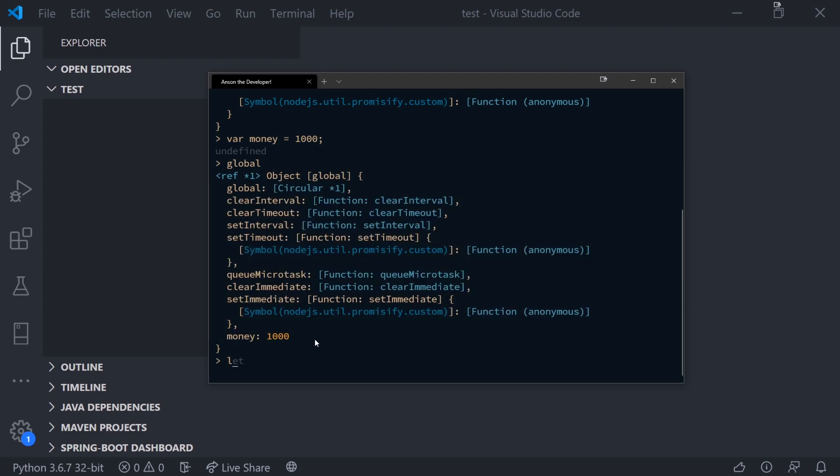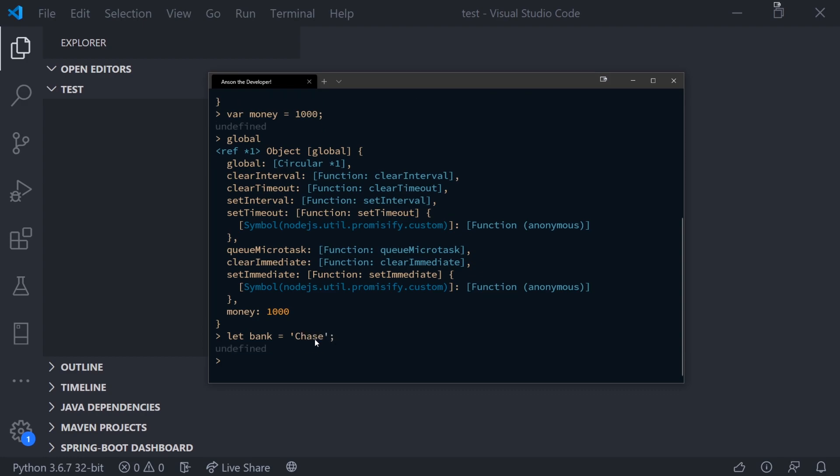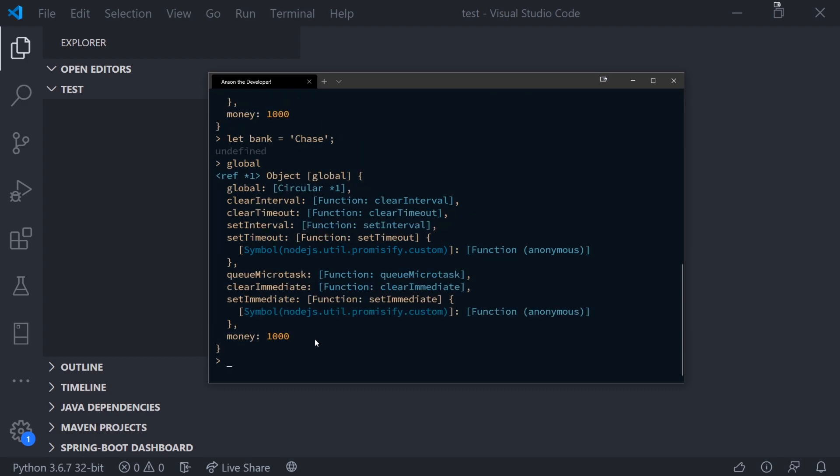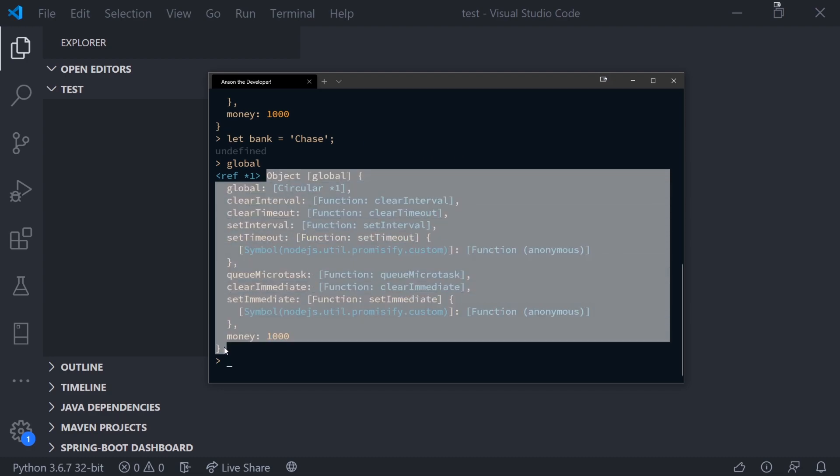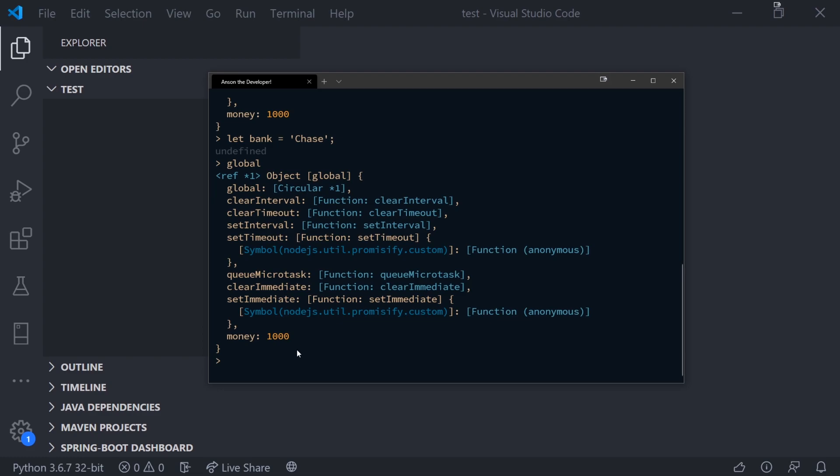But what if I use the let keyword? Let's call this let bank equal chase. And now if I type global again, you're going to see that we did declare a variable with the let keyword, but it's not on the global object. So that's what happens when you declare a variable with the var keyword in the global scope.